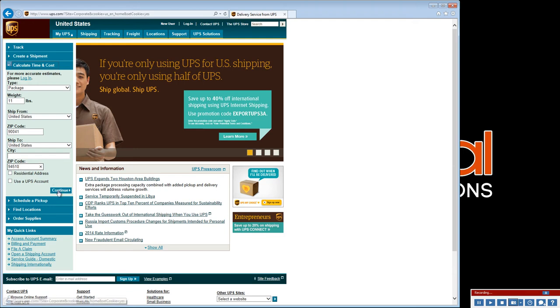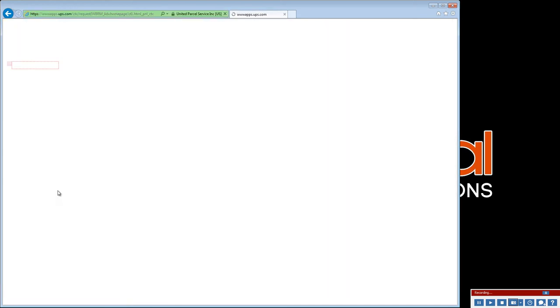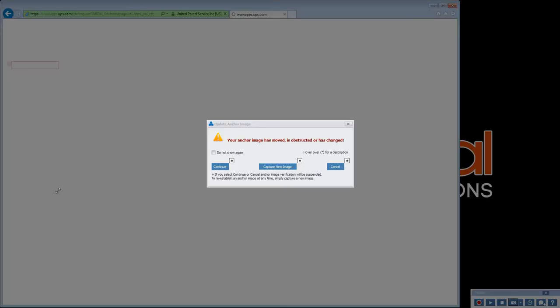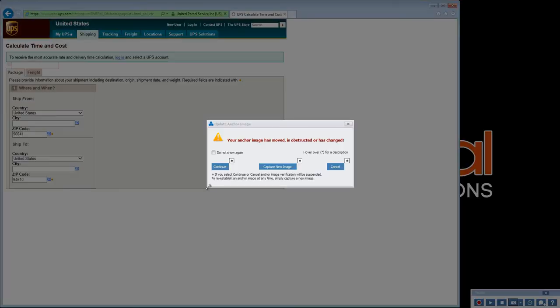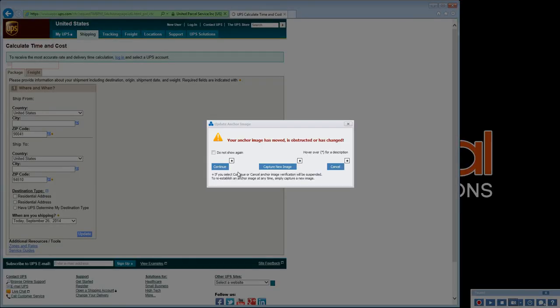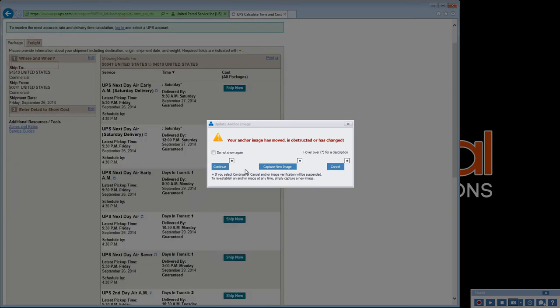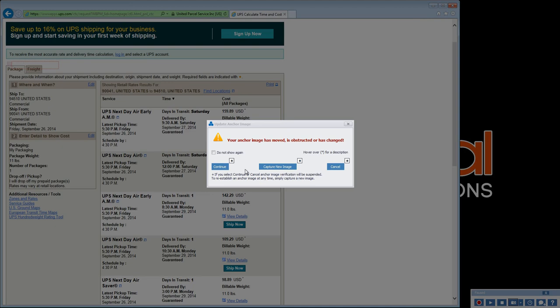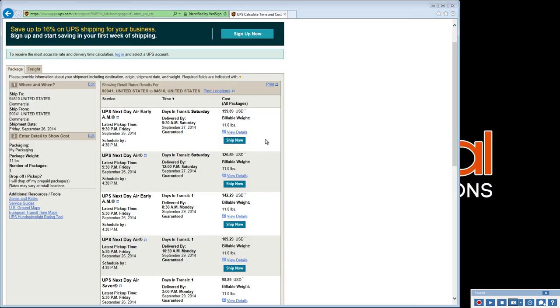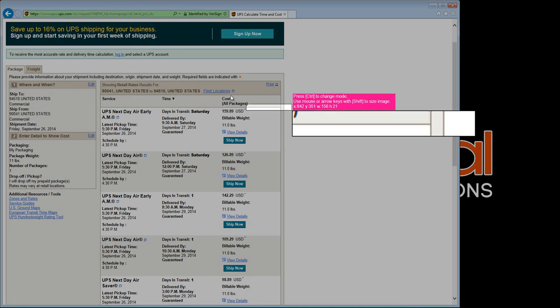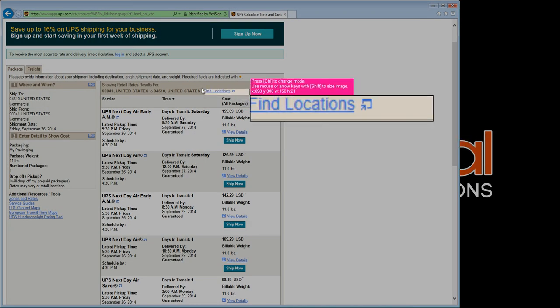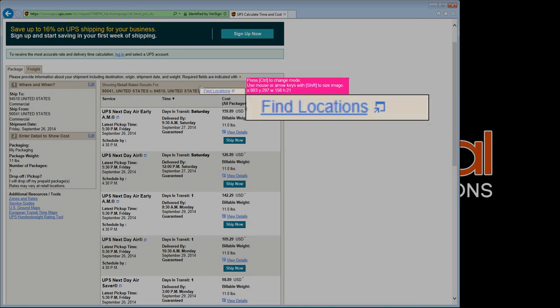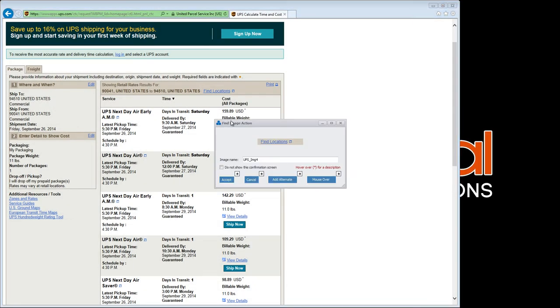Now, when we click Continue, Scenario Recorder again alerts us to update the anchor image. This time the web page is a bit sluggish, so we want to be patient and wait until it's finished loading. And we'll look for the last image to render on the screen, as this will ensure that the page is fully loaded, and that our scenario will stay synchronized during playback.